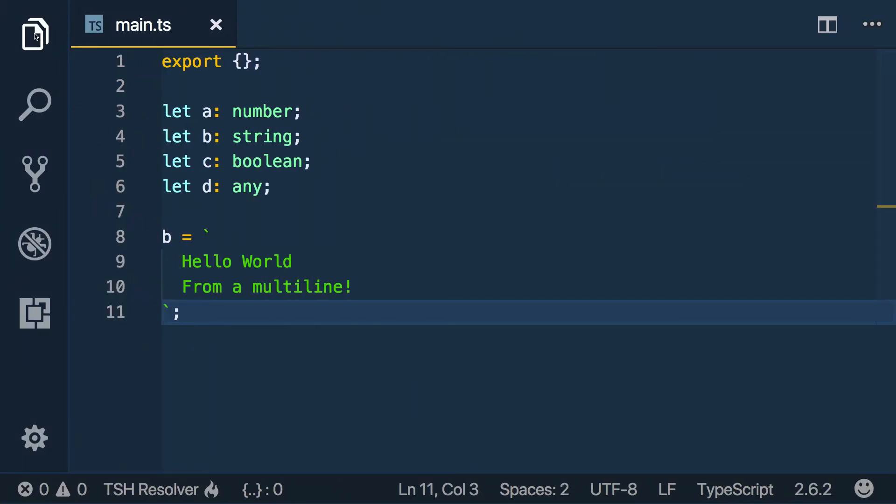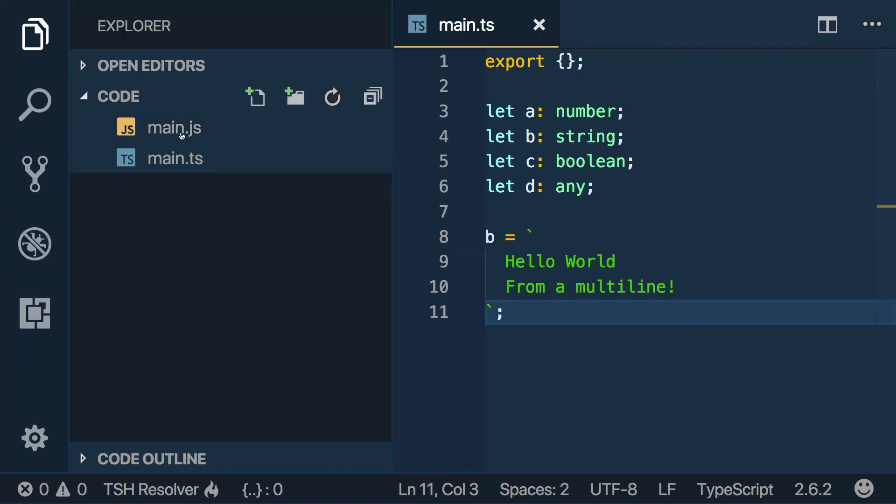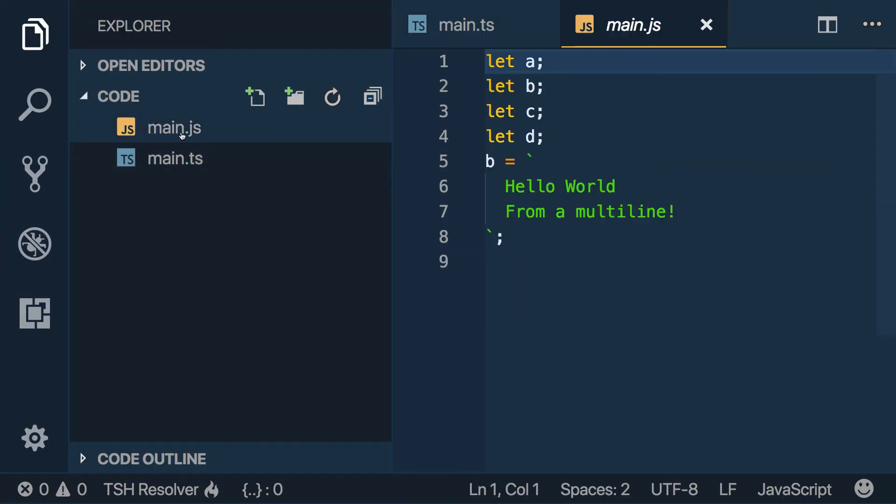So we come back over here, you'll see we have another file called main.js. And you'll see it's transpiling to ECMAScript 2016.